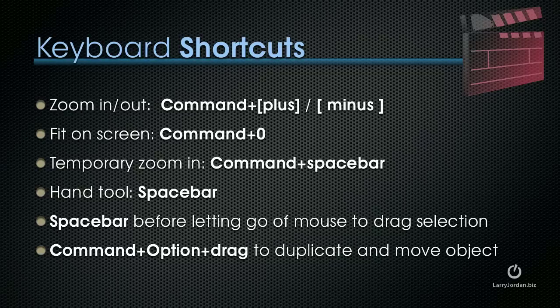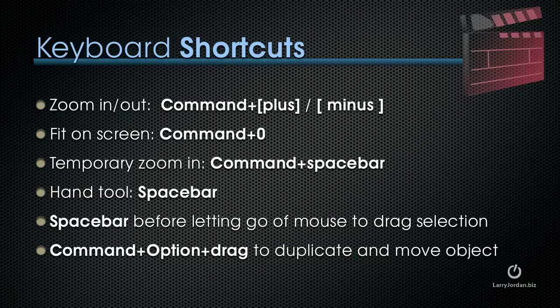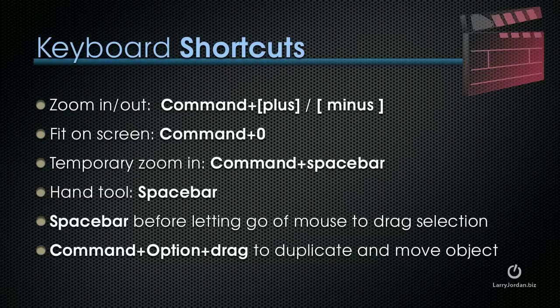A very cool feature is to hold the Spacebar while you're in the process of dragging a selection, say with the Marquee Selection tool. The Spacebar allows you to move the position of that selection before you finish drawing it. I'll show you how this works a little later in this presentation. And if you want to duplicate and move an object, hold down Command Option and drag that object. It'll duplicate it and allow you to move it at the same time.